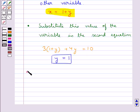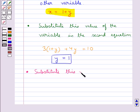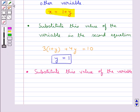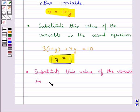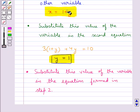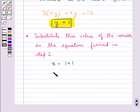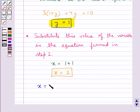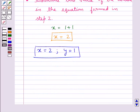In the next step we substitute this value of the variable that we have just found in the equation formed in step 2. This would give us the value of the other variable. Hence we have solved the given pair of linear equations and this is the solution. So this was the substitution method.